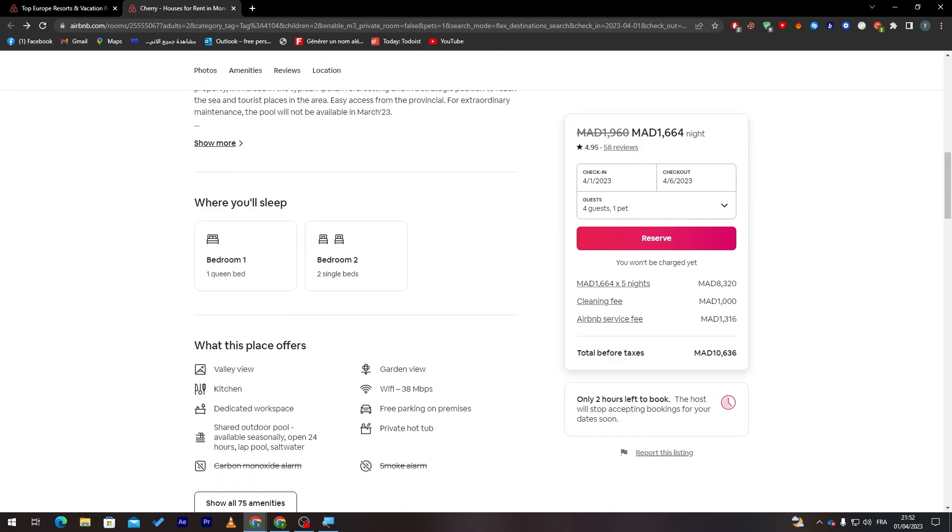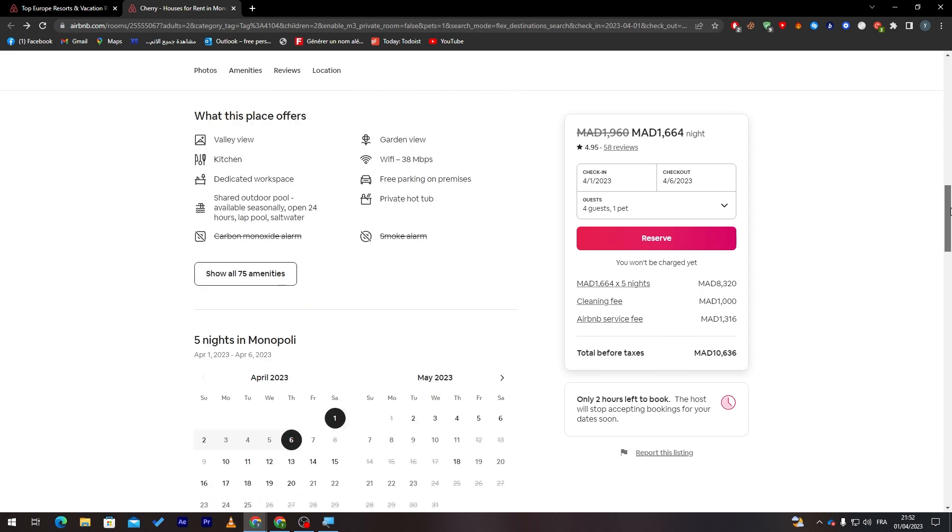Here you'll find where you sleep. So there are two bedrooms: one bedroom with one queen bed, and the second bedroom with two single beds. So yeah, this is pretty awesome as well.